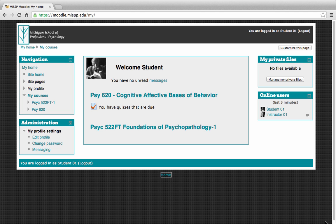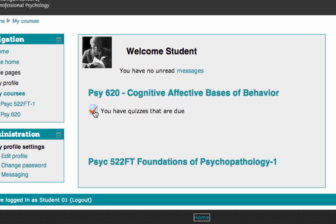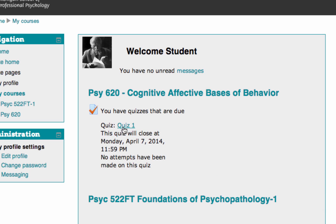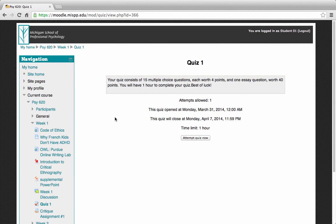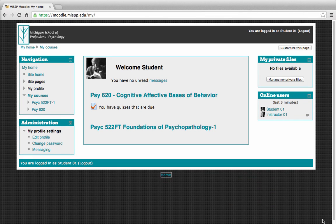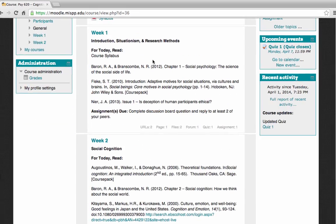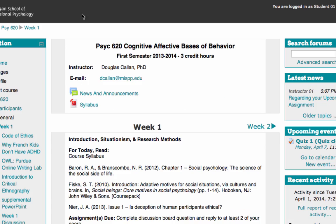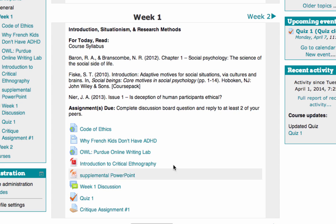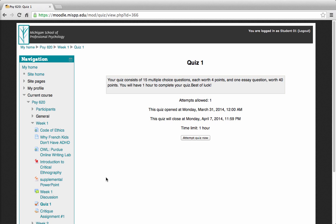There are a few ways to get into your quiz. If you see this icon it means you have a quiz that's due — click on the icon to expand the description, then click on Quiz 1 to go right there. Another way to access your quiz is to go into the course, locate the weekly module that has the quiz in it, open up Week 1, scroll down to see Quiz 1, click it, and you're ready to take the quiz.